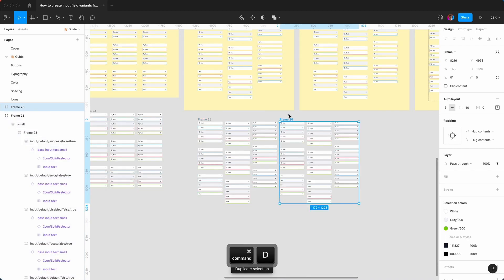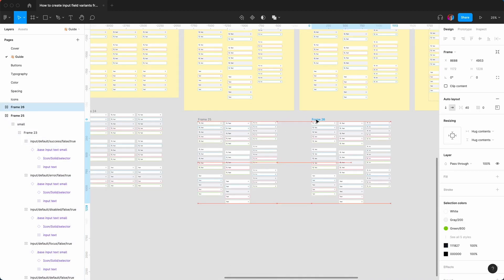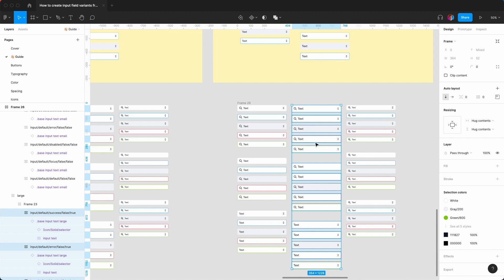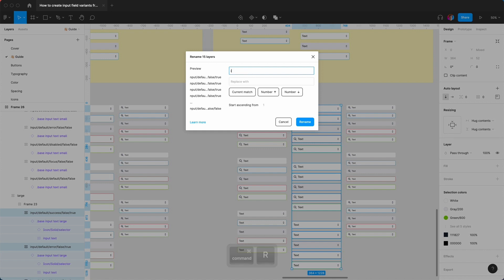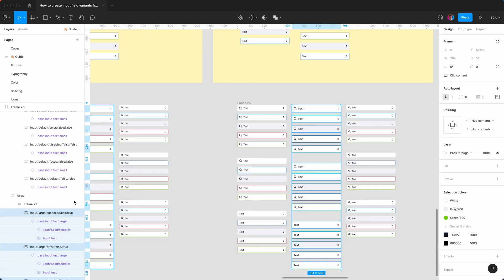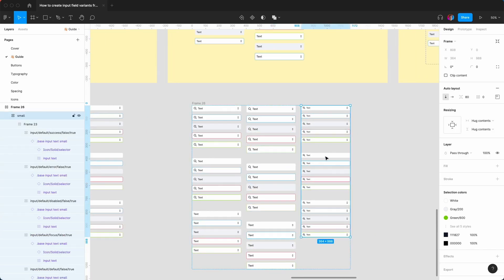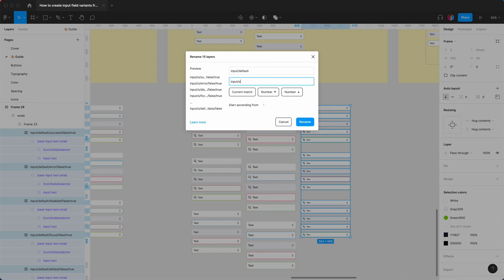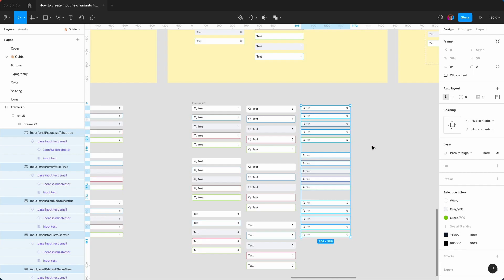We have to do something important: renaming the layers. I hit Enter, Enter to get to the naming convention, then Command R. I want to change all the input slash default to input slash large. Rename. Same thing for small — Enter, Enter, Command R. I find all the input slash default and change that to input slash small. Rename.